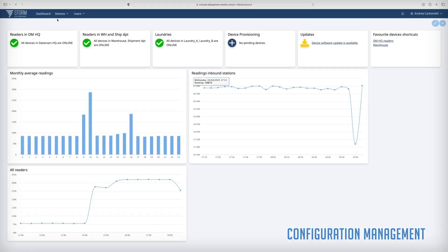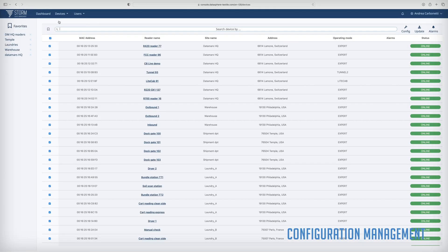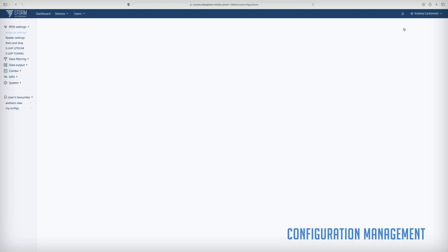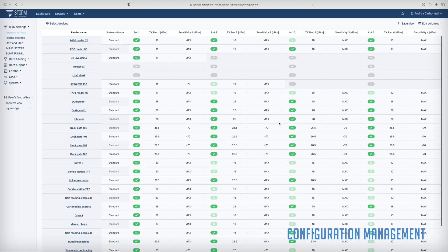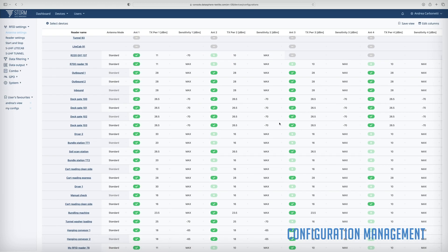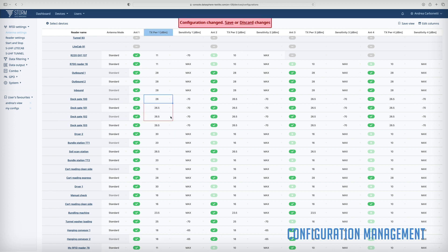Every parameter of the RFID readers can be remotely configured through Storm. Settings can be applied to multiple RFID readers at the same time.